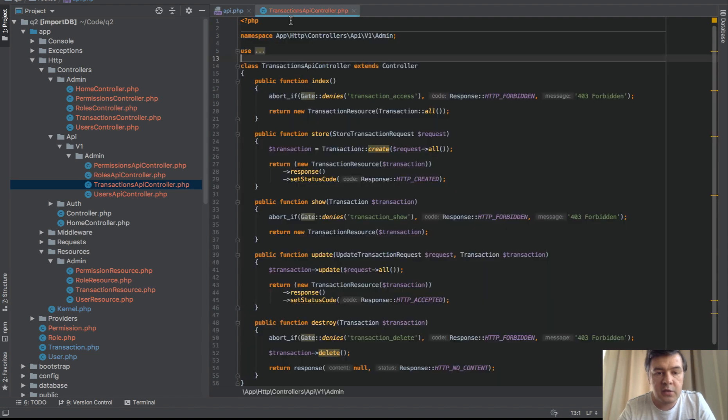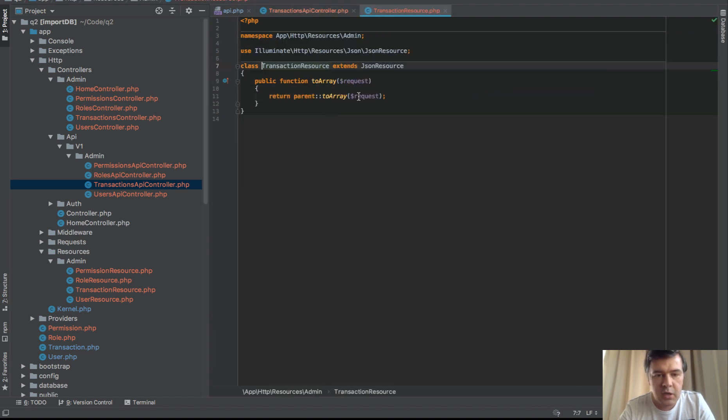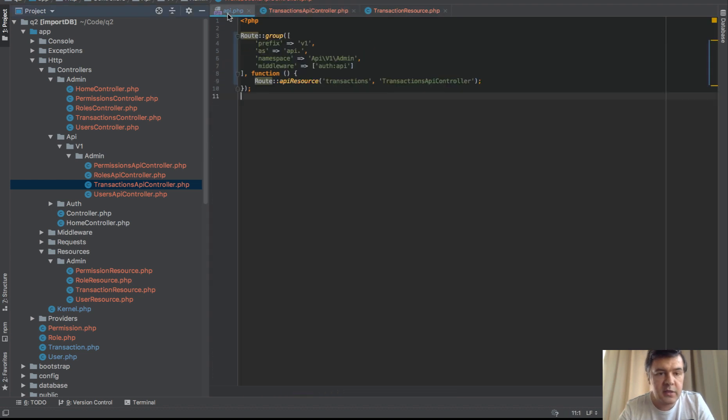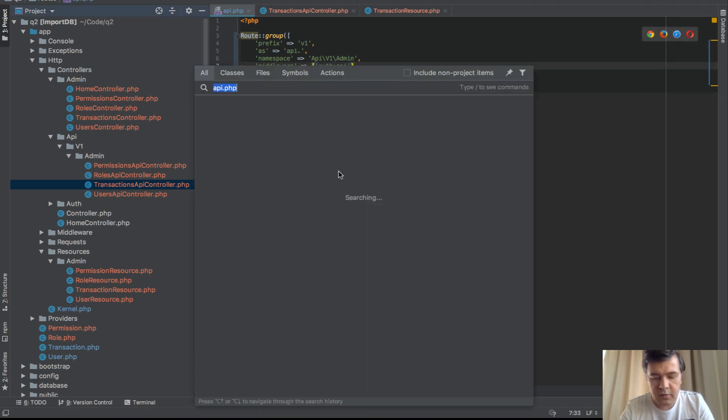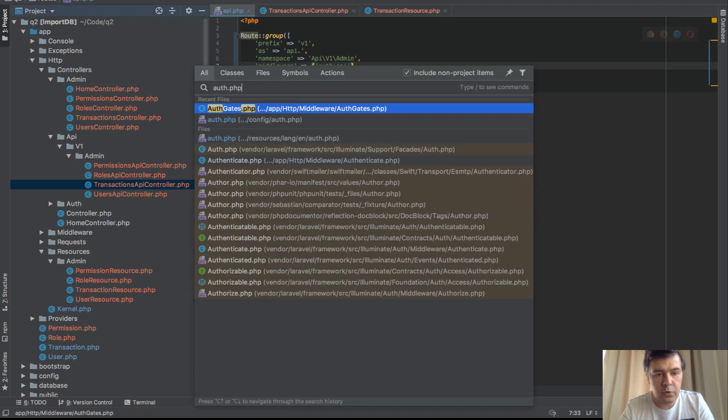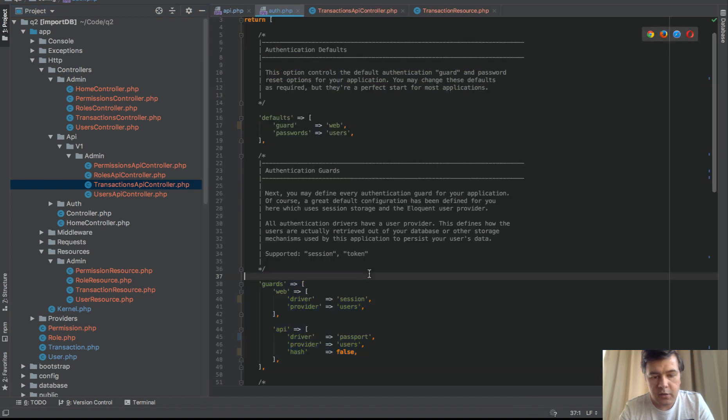Then the controller with index function and controller has the resource. Resource is just default to array. So nothing too fancy here, we can do API request. But then this comes in and this uses auth.php driver passport.